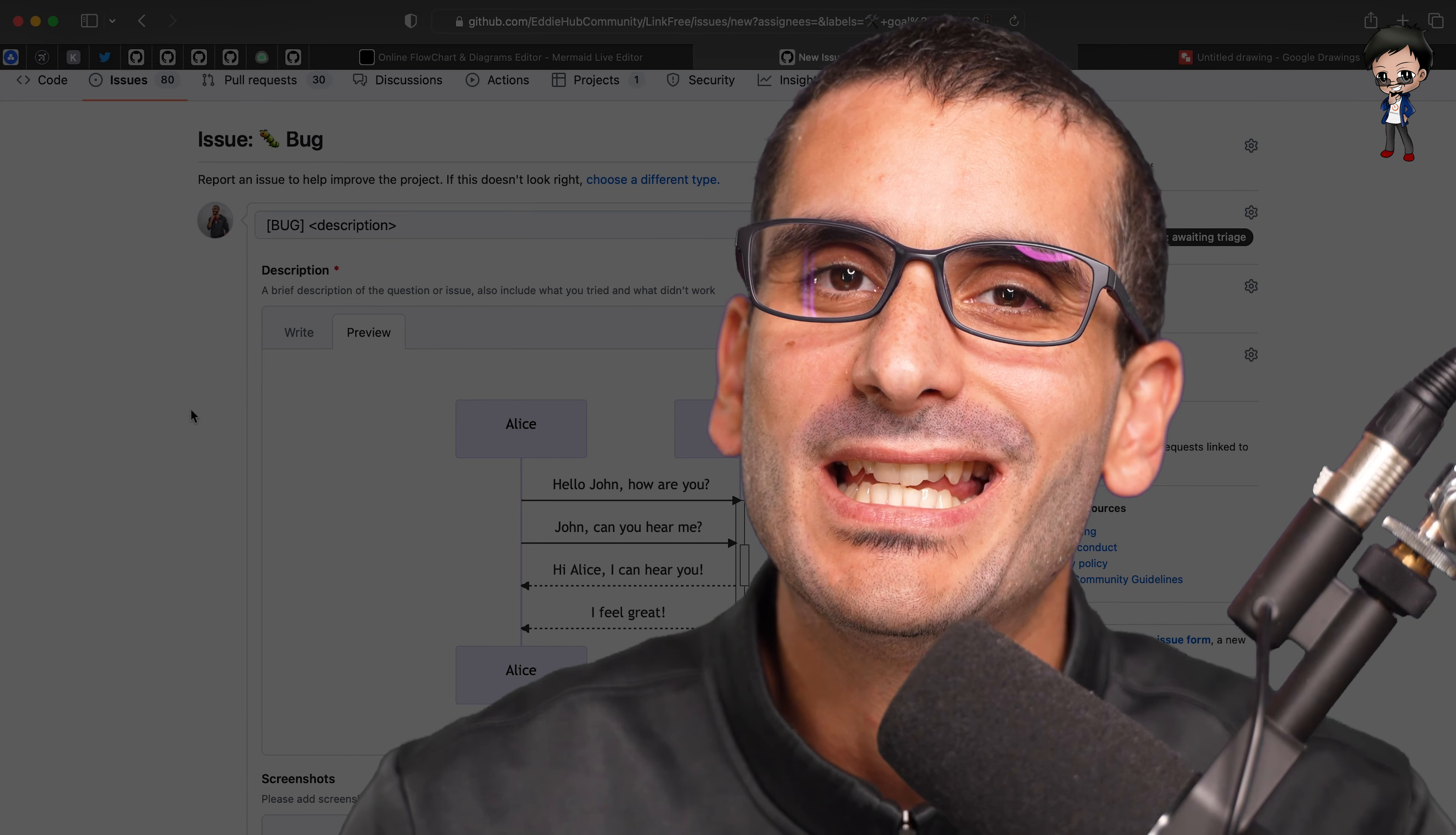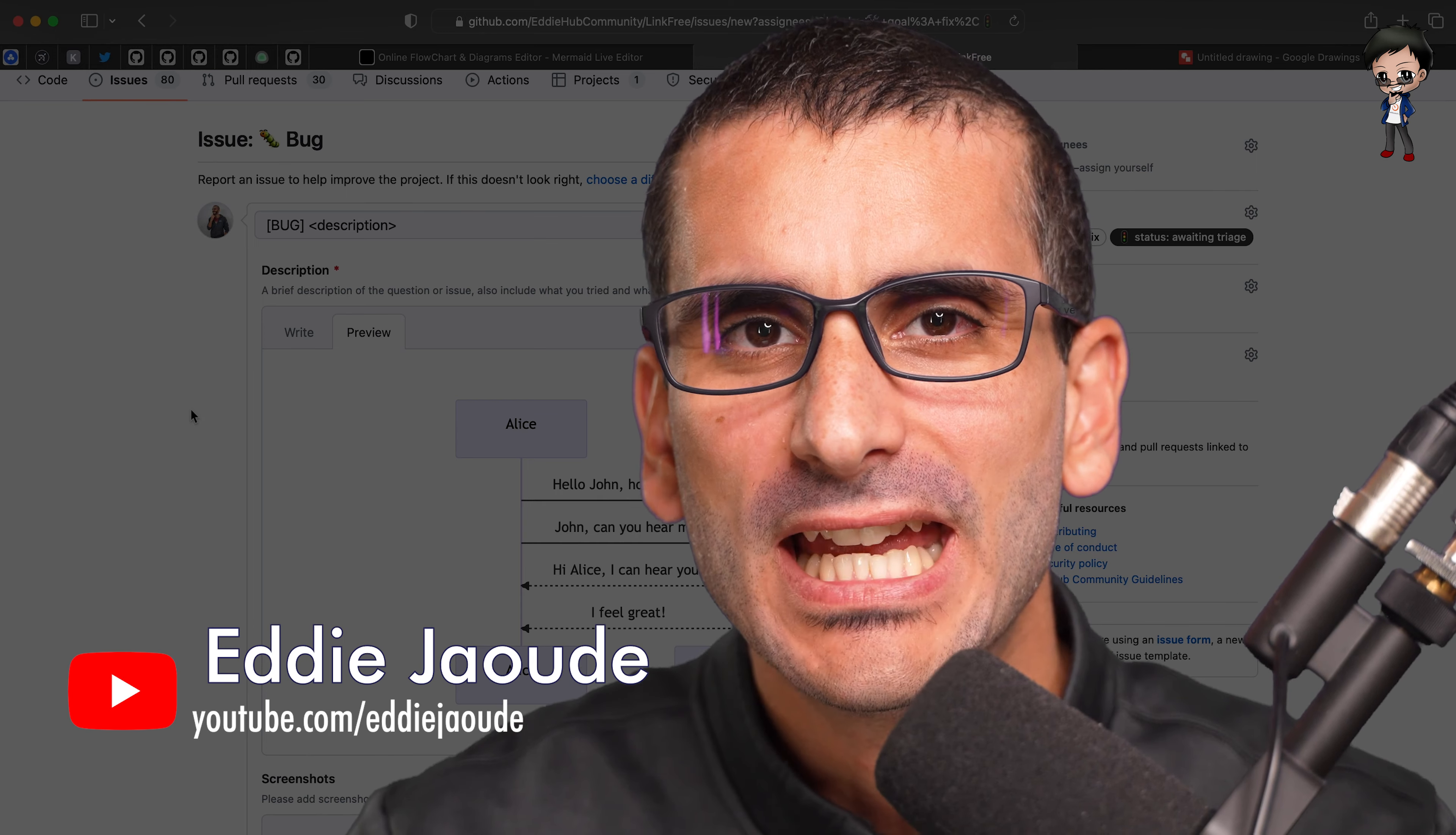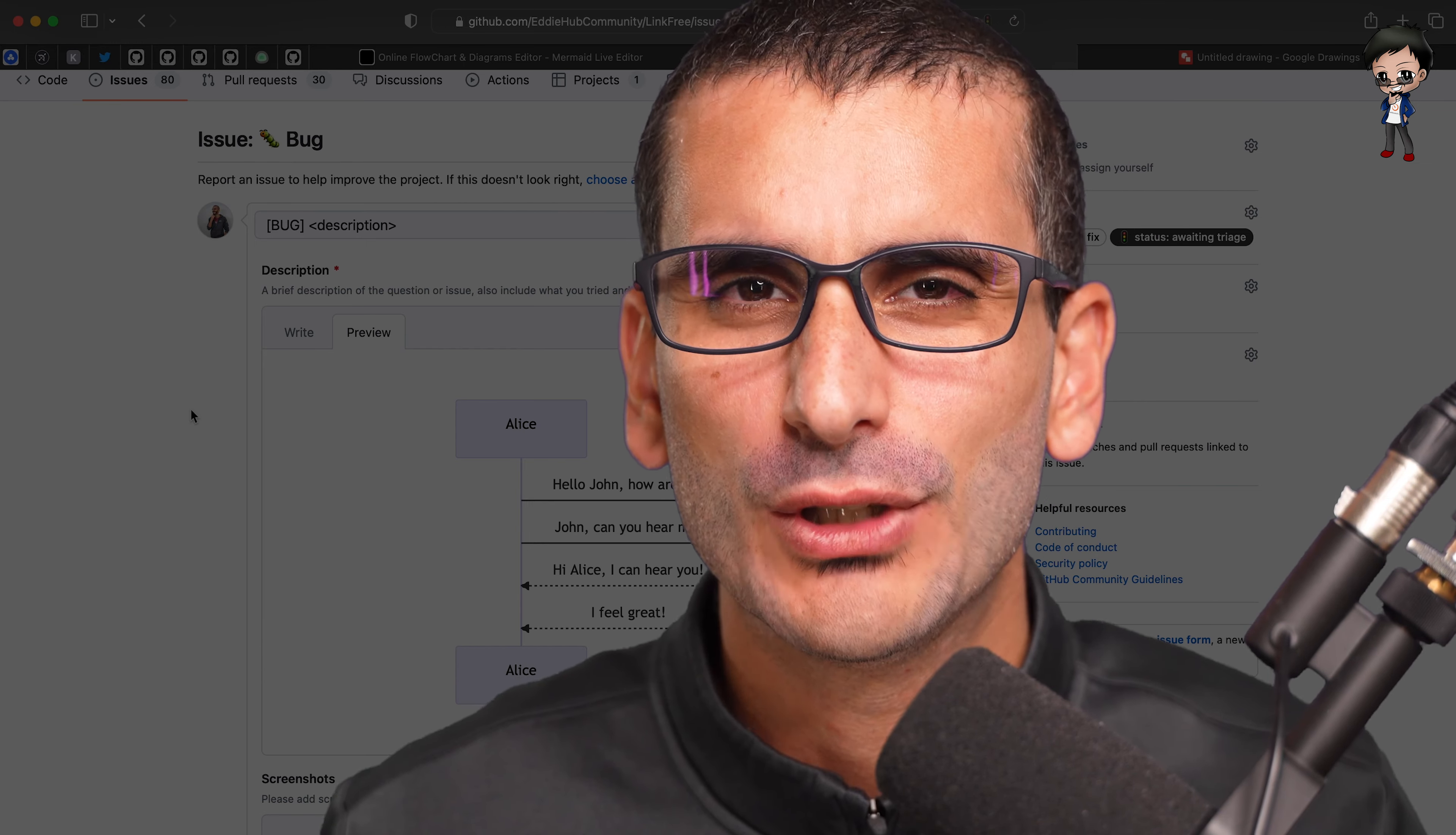Having diagrams in your documentation, in your project, in your issues, whatever you're doing on your project on GitHub or anywhere else is really important. That's like a level two. So you're going from a list, which is level one, to having diagrams, which I would call level two.